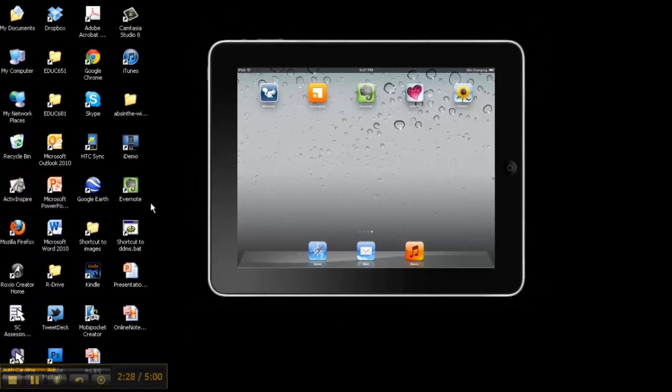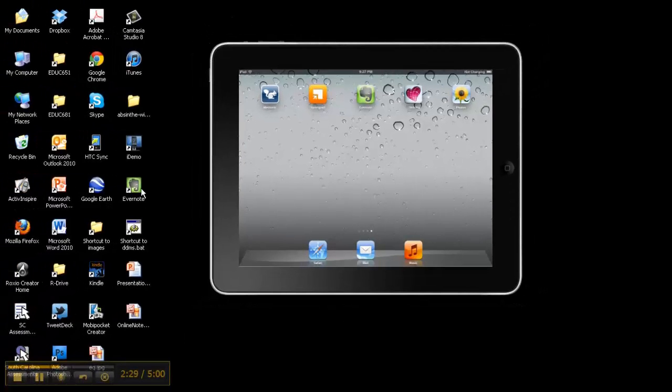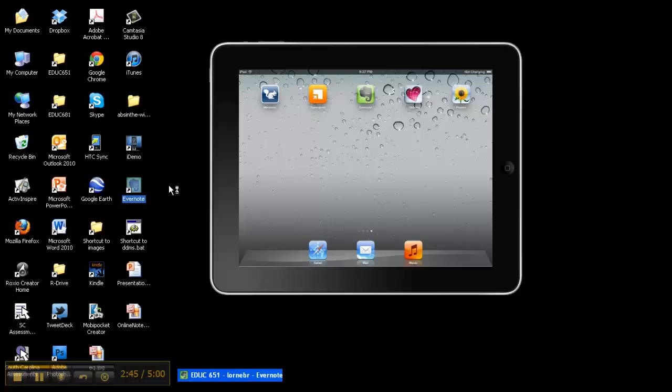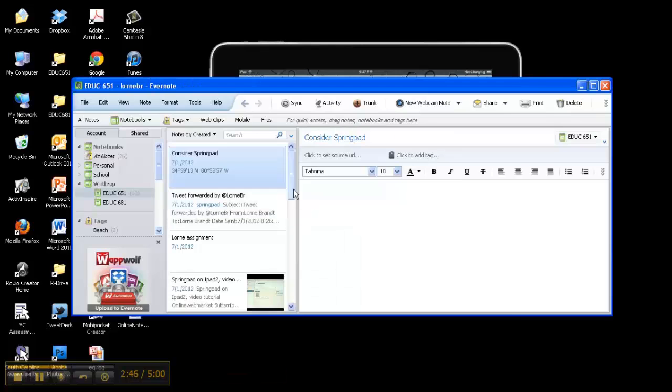Over here to the left, you'll see that only one of these has a client version, one that you can download. Everything else is more web-based and online. This one actually has a program that you can download and it looks very similar to what you see on the screen. So I'm gonna open this up and we're gonna see what Evernote has.